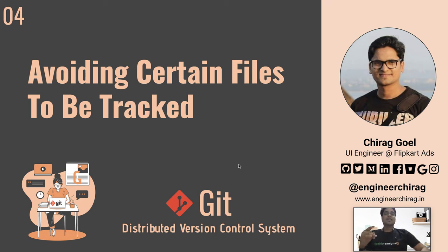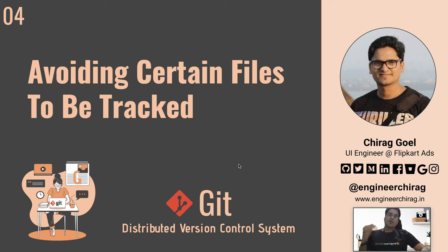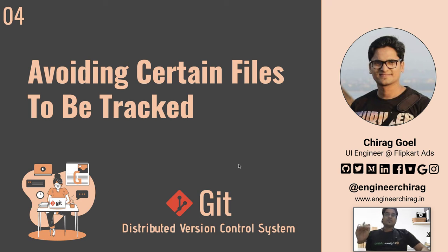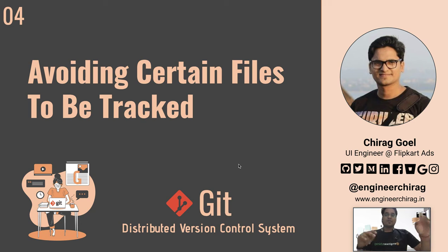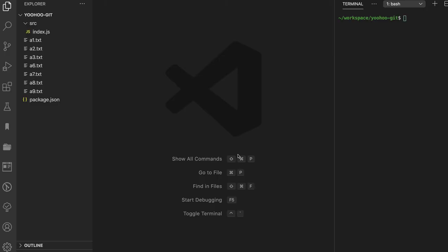Second is like you have accidentally pushed these node modules or your build folder or some environment file into GitHub and now you want to get rid of that. So in this session we'll be talking about these two concepts. We will be doing practical. This is Chirag Goel, UI Engineer at Flipkart.